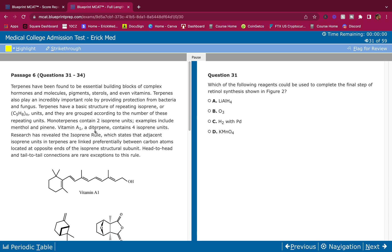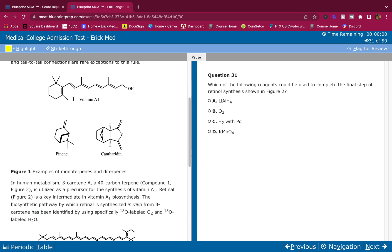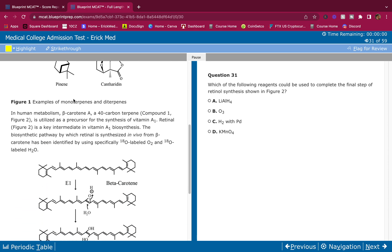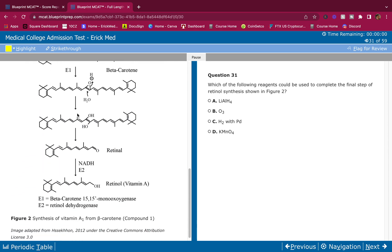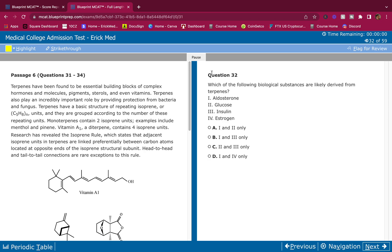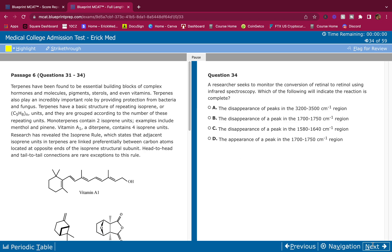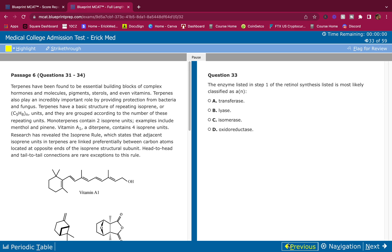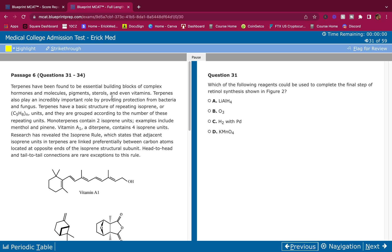As always guys, go and read this passage on your own first. Pause it whenever you need to, answer these questions on your own first. If you guys want access to this, it's a free Blueprint exam - just make a Blueprint account, you get the free exam. I'm gonna go ahead and break this down. Pay attention, here we go.